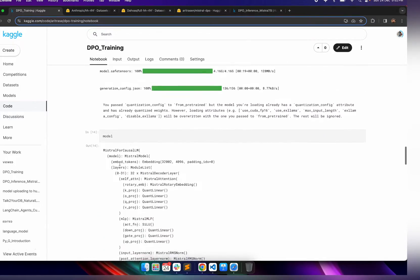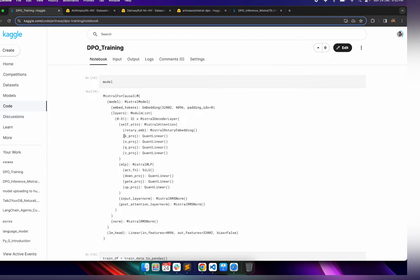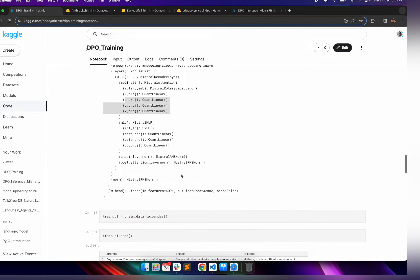Once these two models are imported, we can see the model architecture. There are certain layers like k_proj, q_proj, and v_proj. This is similar to supervised fine-tuning, where we generally don't train everything and instead target specific modules. If you don't know how to do supervised fine-tuning, I have two sets of videos showing how you can fine-tune a base foundation model using QLoRA.